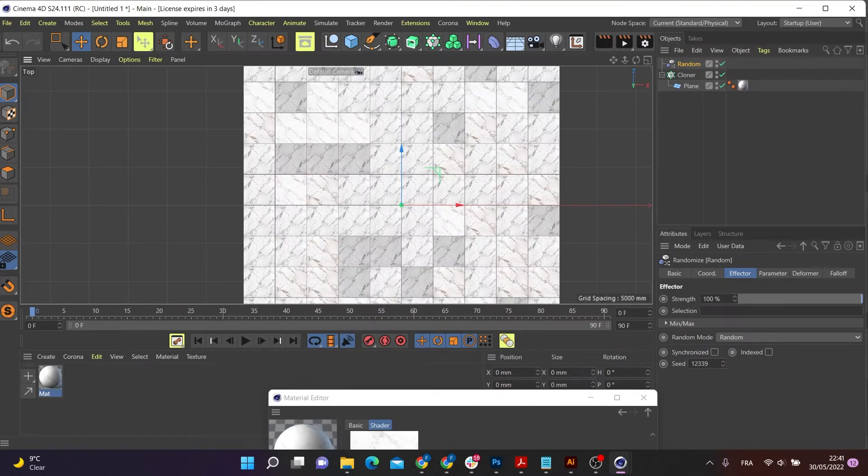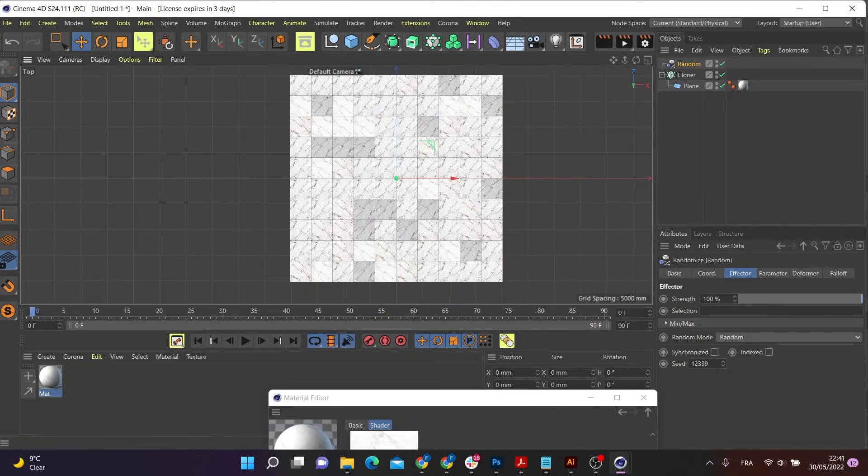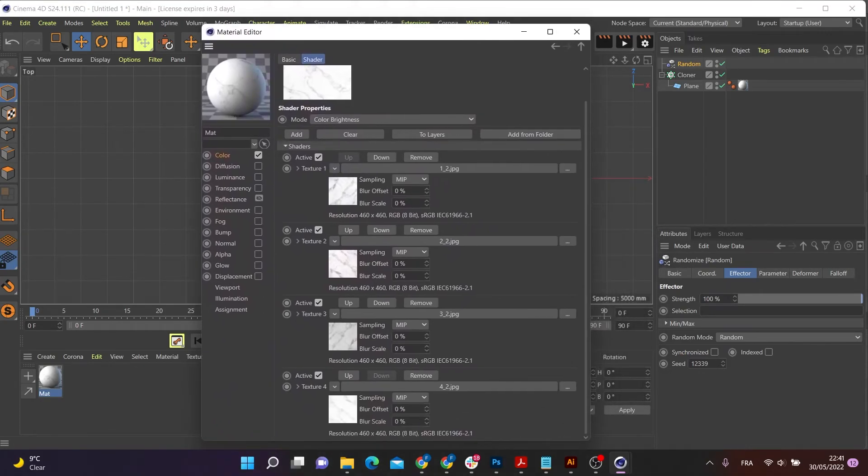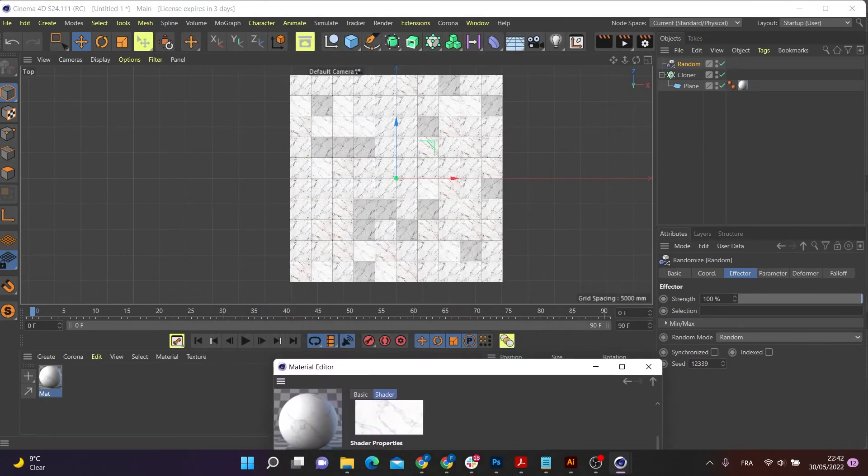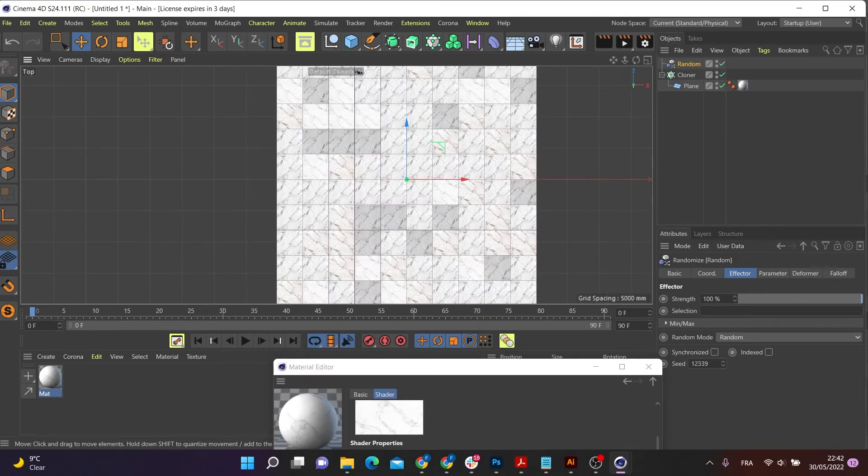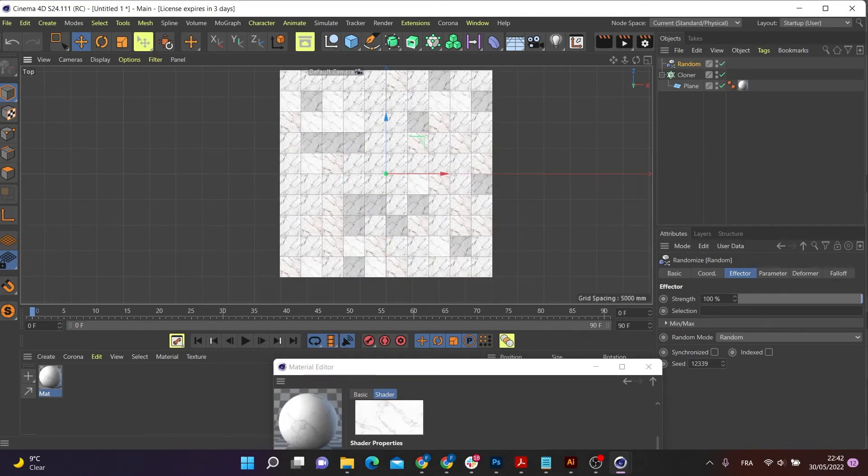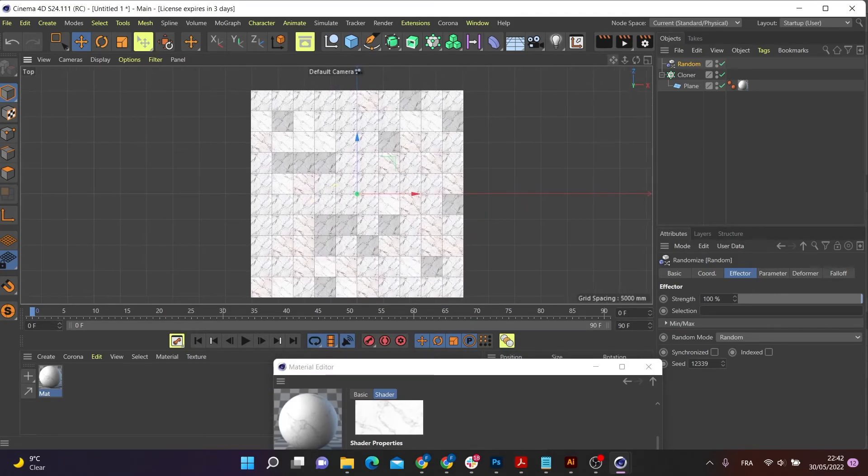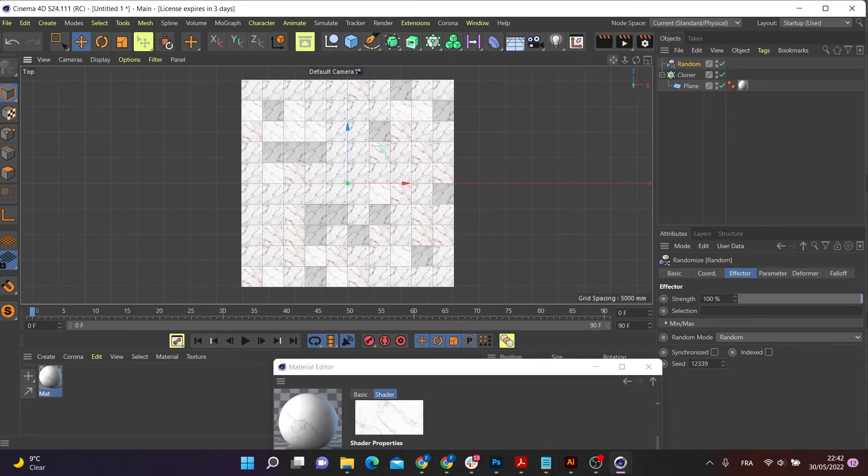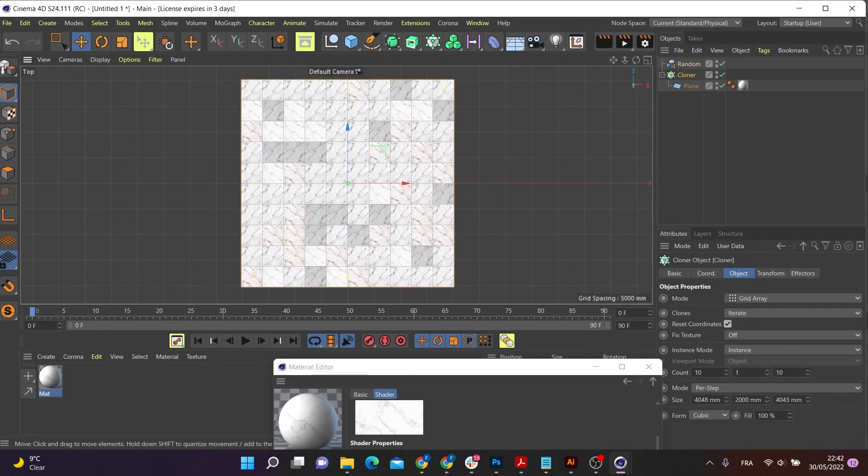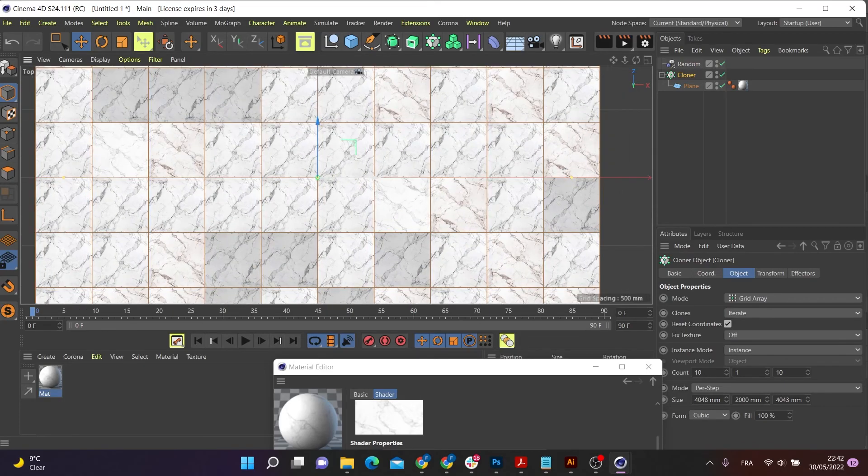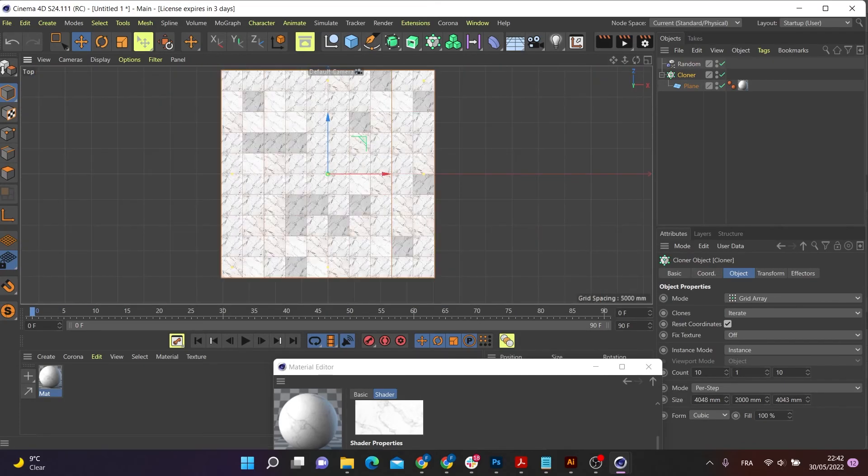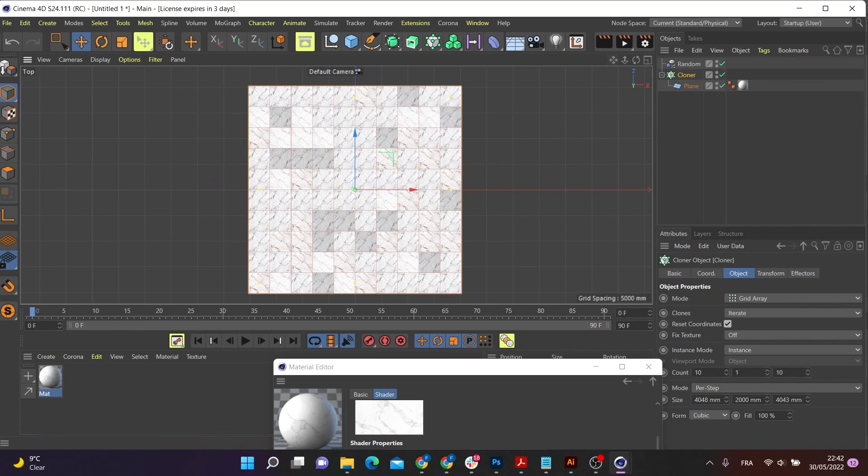And there you go. This is how you apply various textures to a set of objects or elements using the random effector onto a cloner. And I'll see you guys soon.